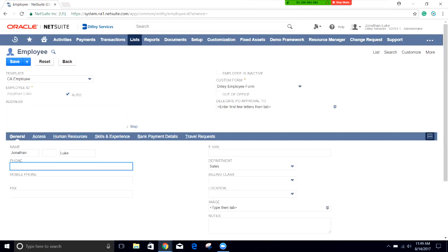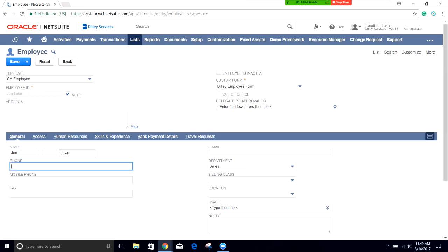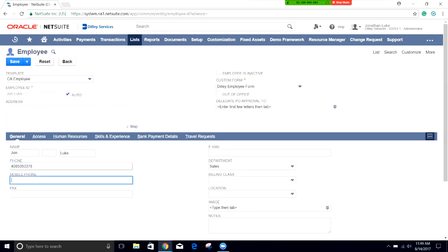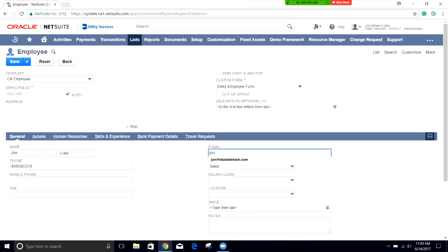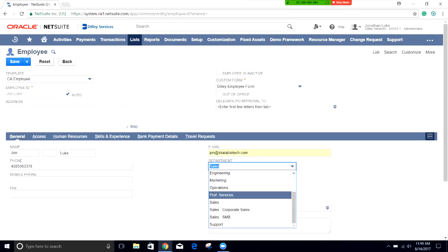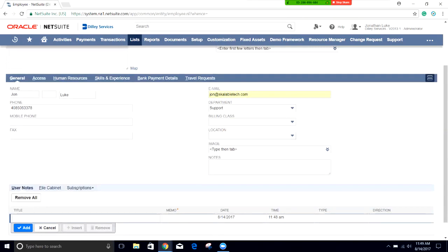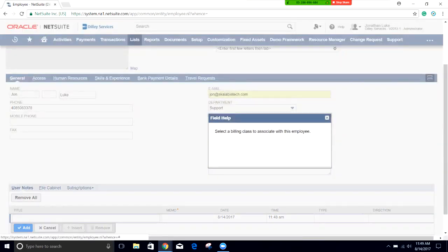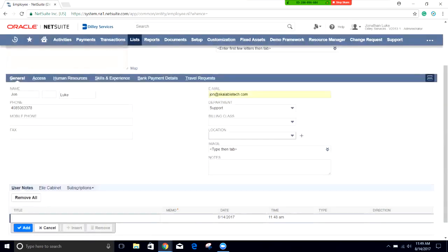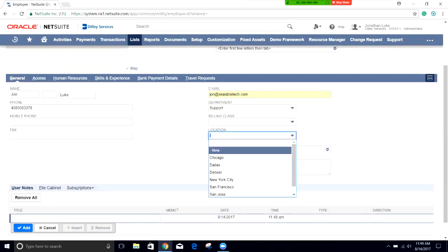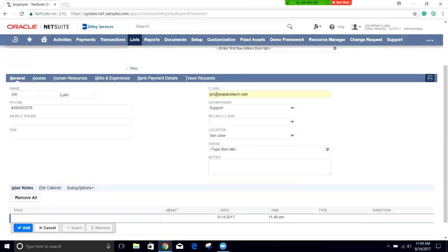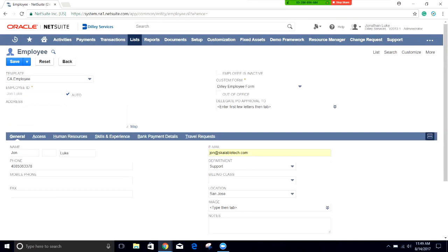Put in a phone number here. I'm going to put in my email, John at Scalable Tech. I'm going to put myself in the support department, our billing class. That's not the class that we just set up, that's a different class. We don't need to put that one in in this case. We're going to use San Jose as the location. And that's all for this general tab for us at this time.